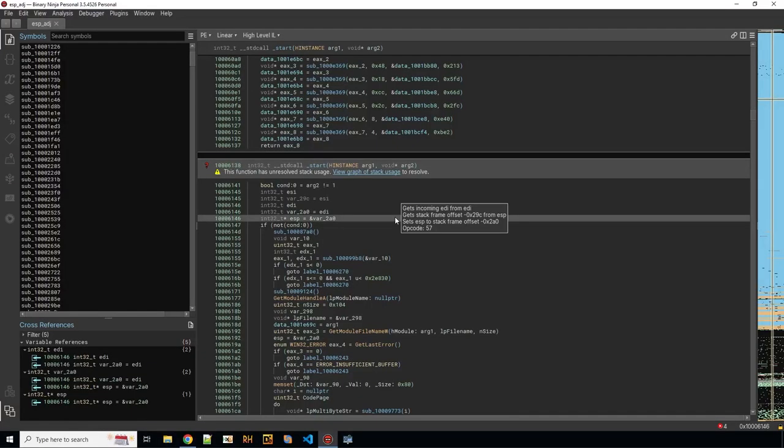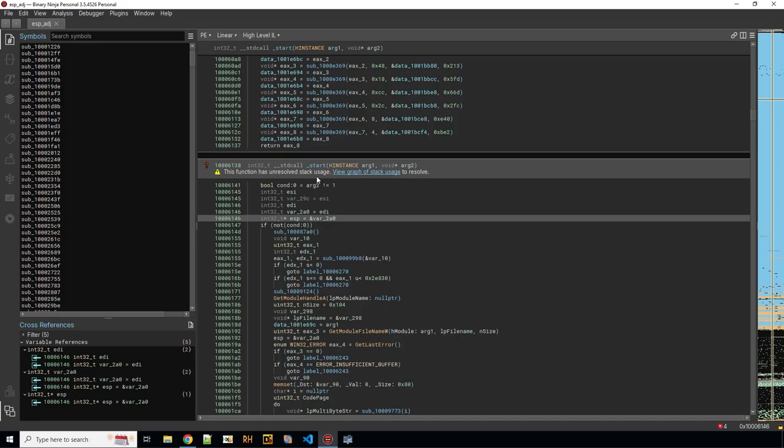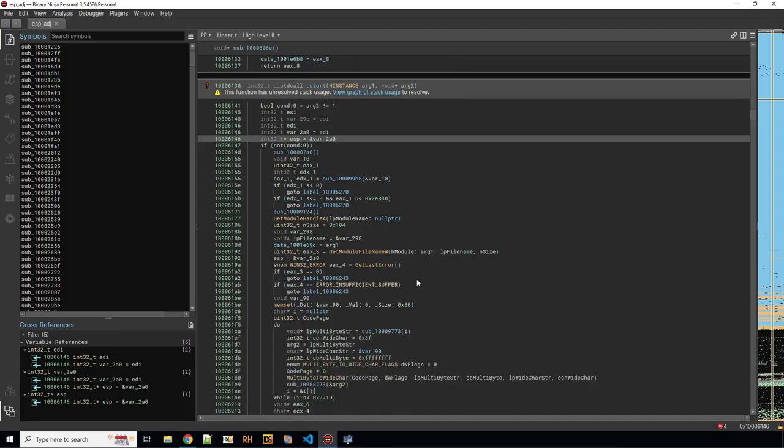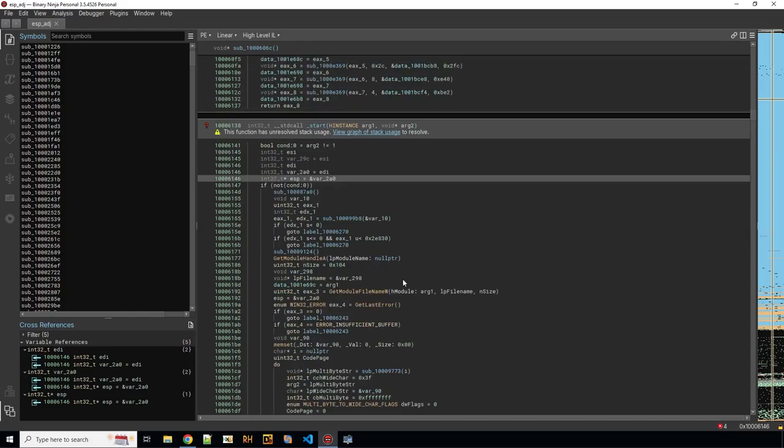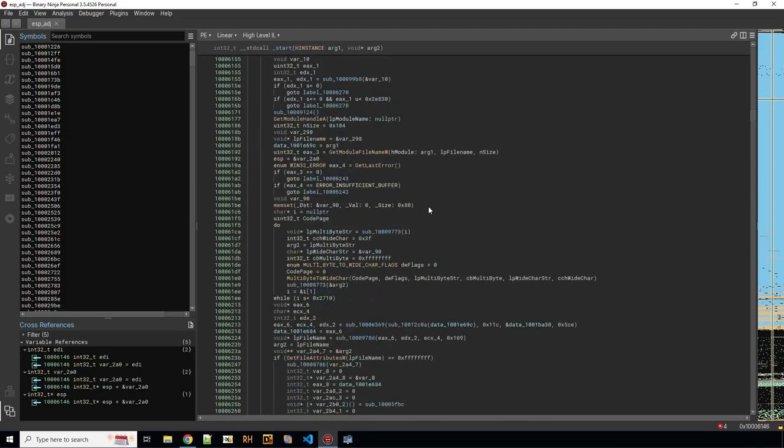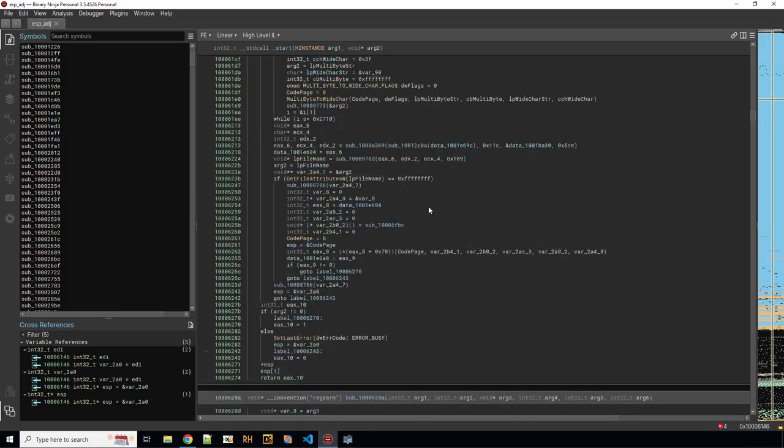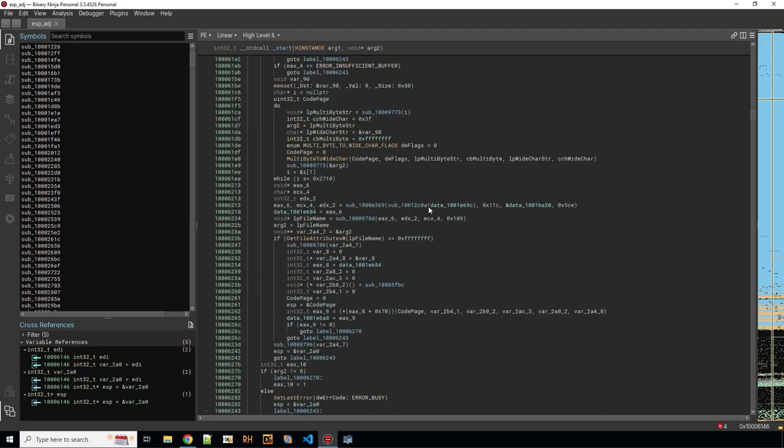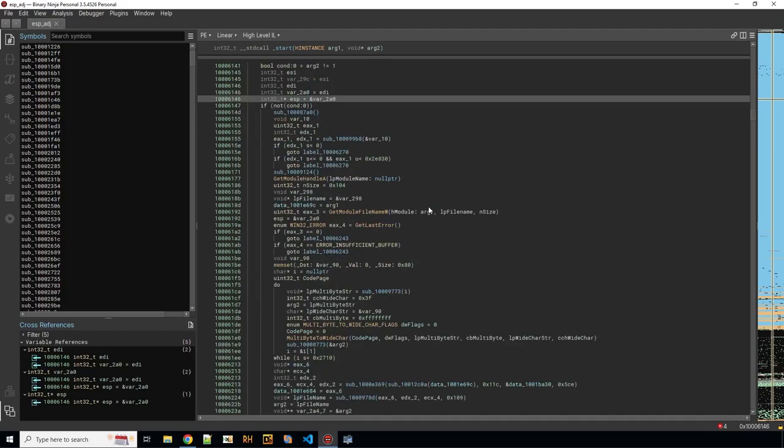So this is a very short explanation on how to solve the unresolved stack usage warning in Binary Ninja. This is a keyword sample and this is the start function you are already greeted with this message. You should definitely resolve this because if you don't do that the decompilation will be wrong and you don't want that. So it's very important to get the stack pointer values right.